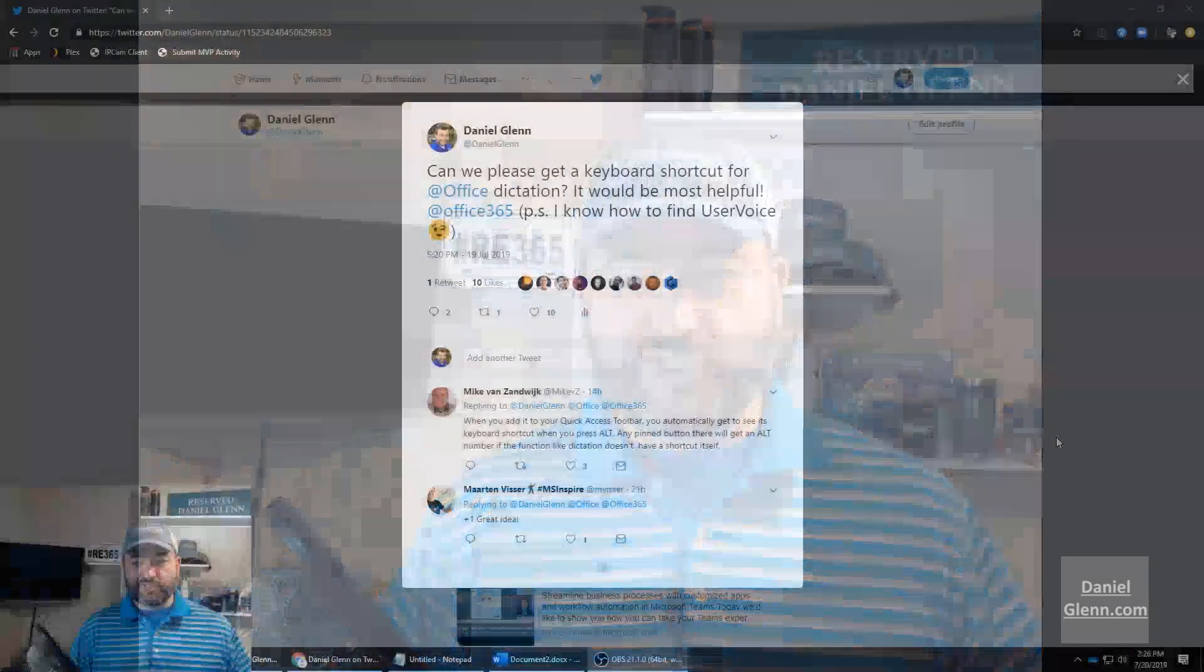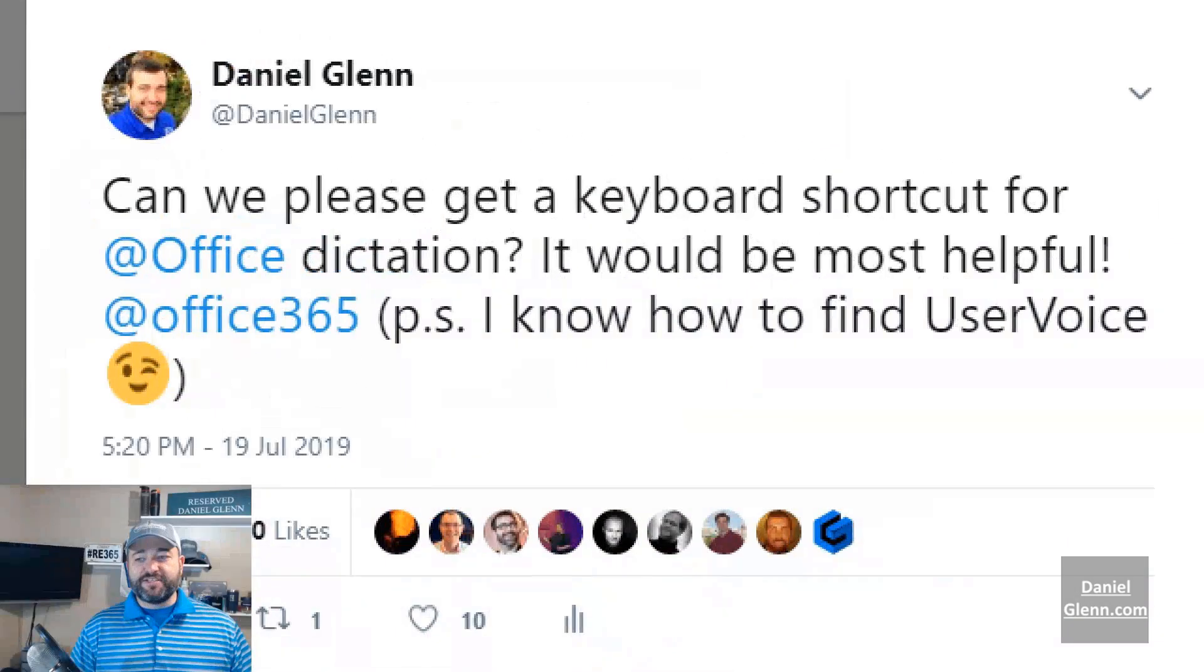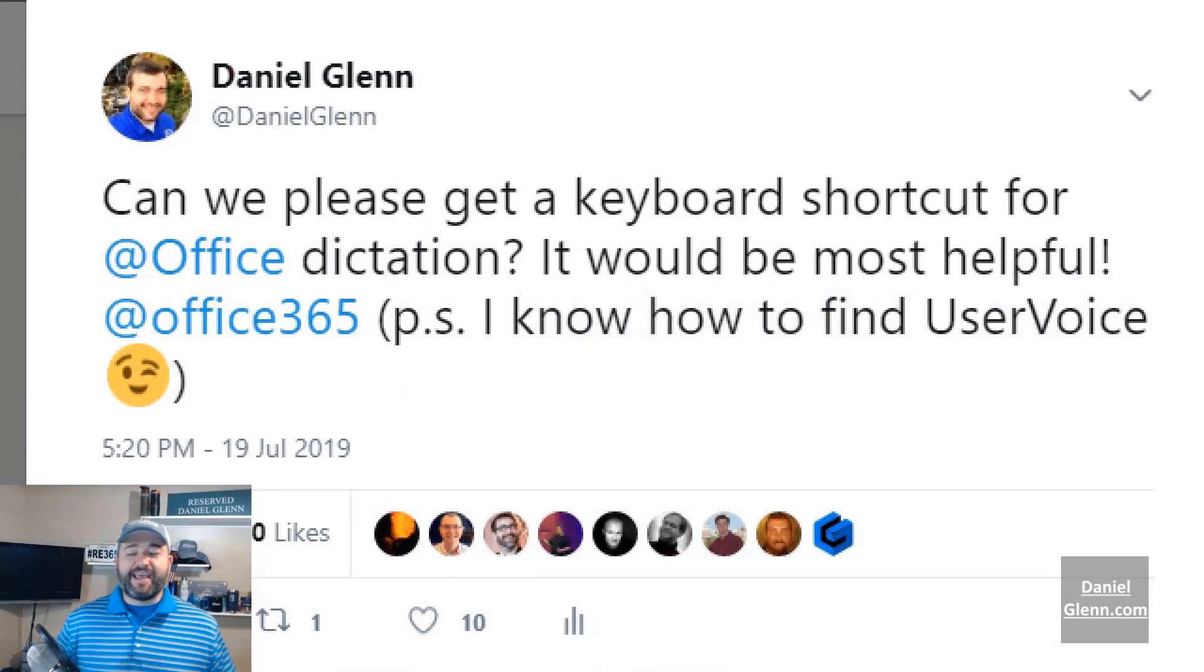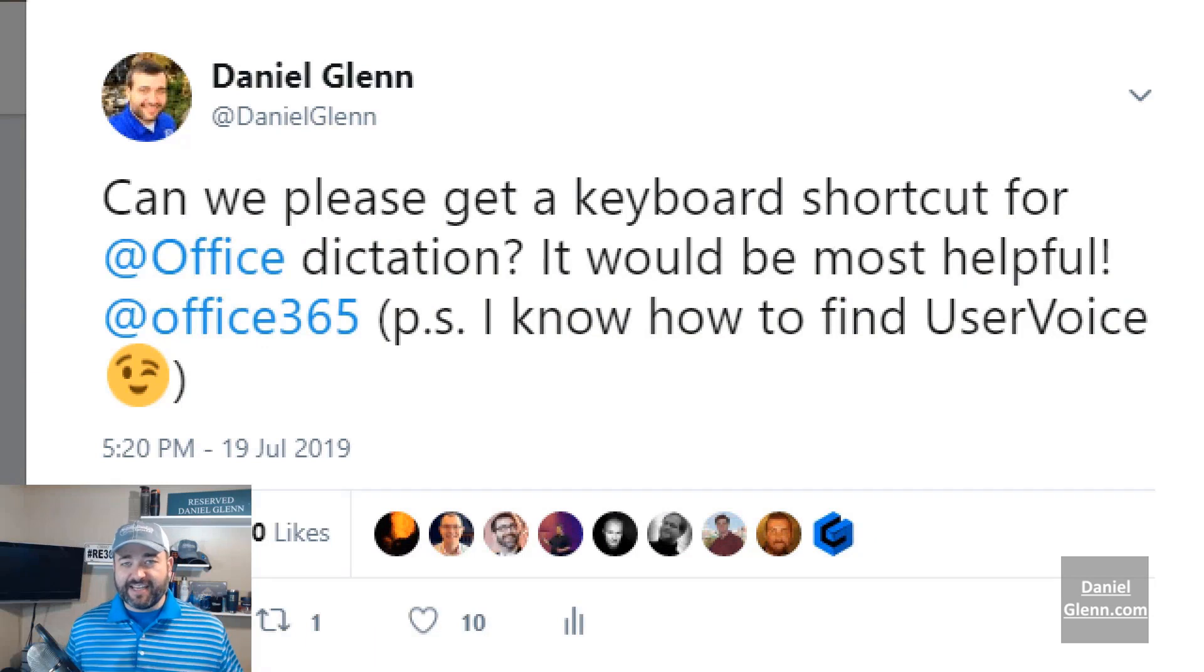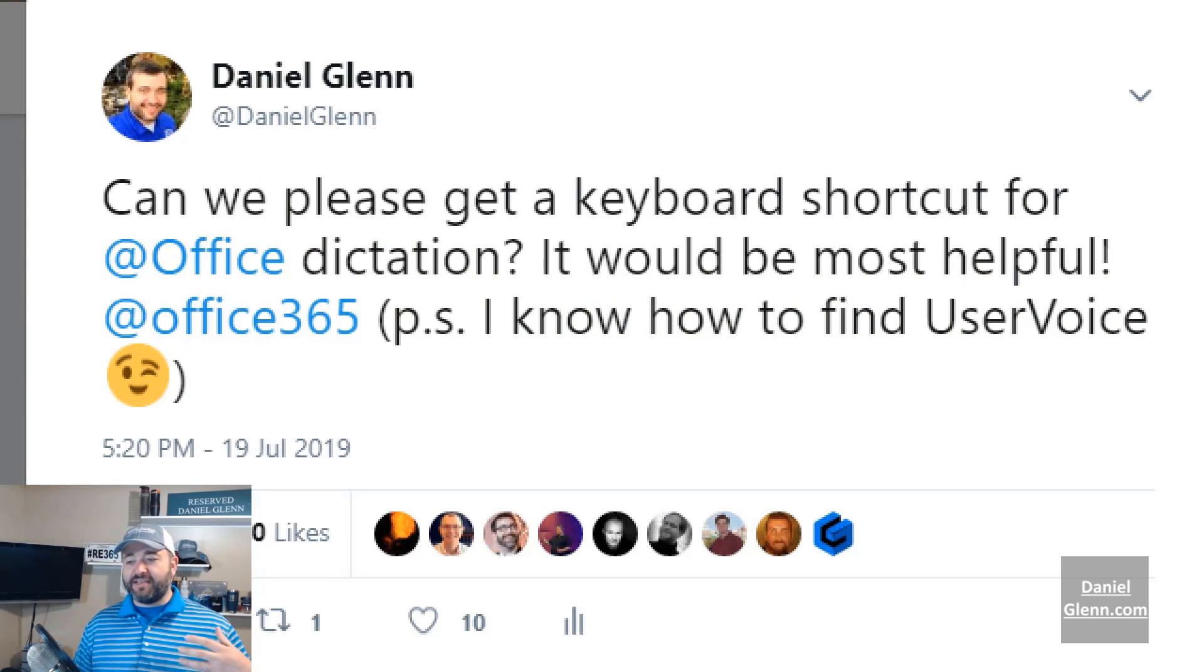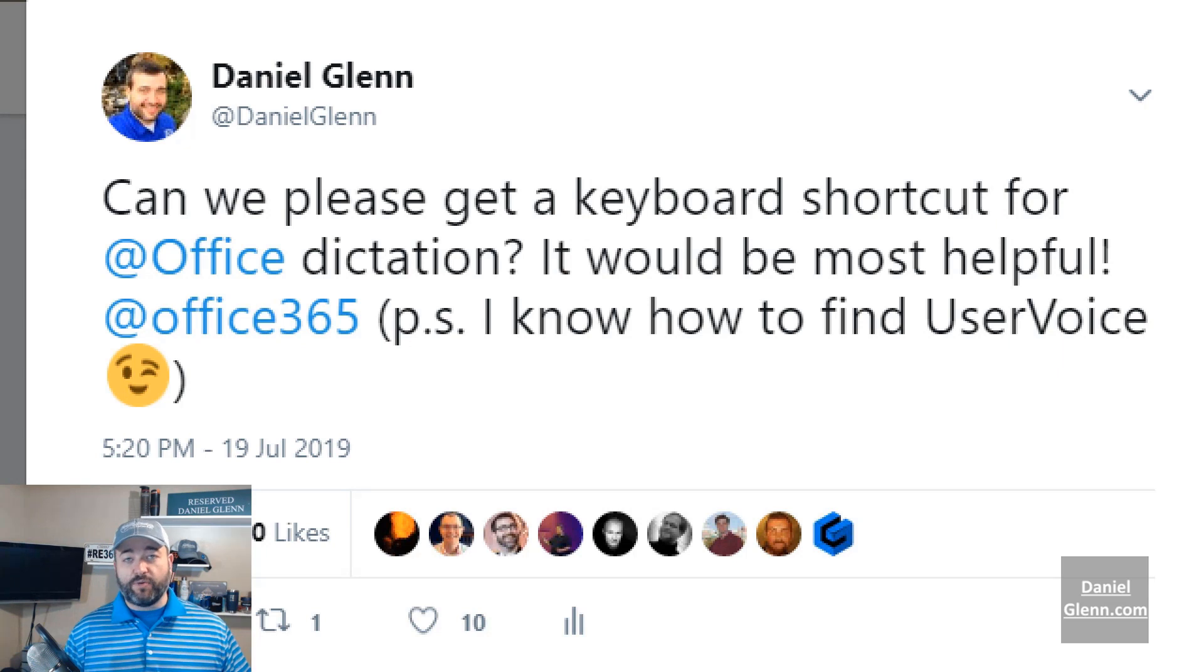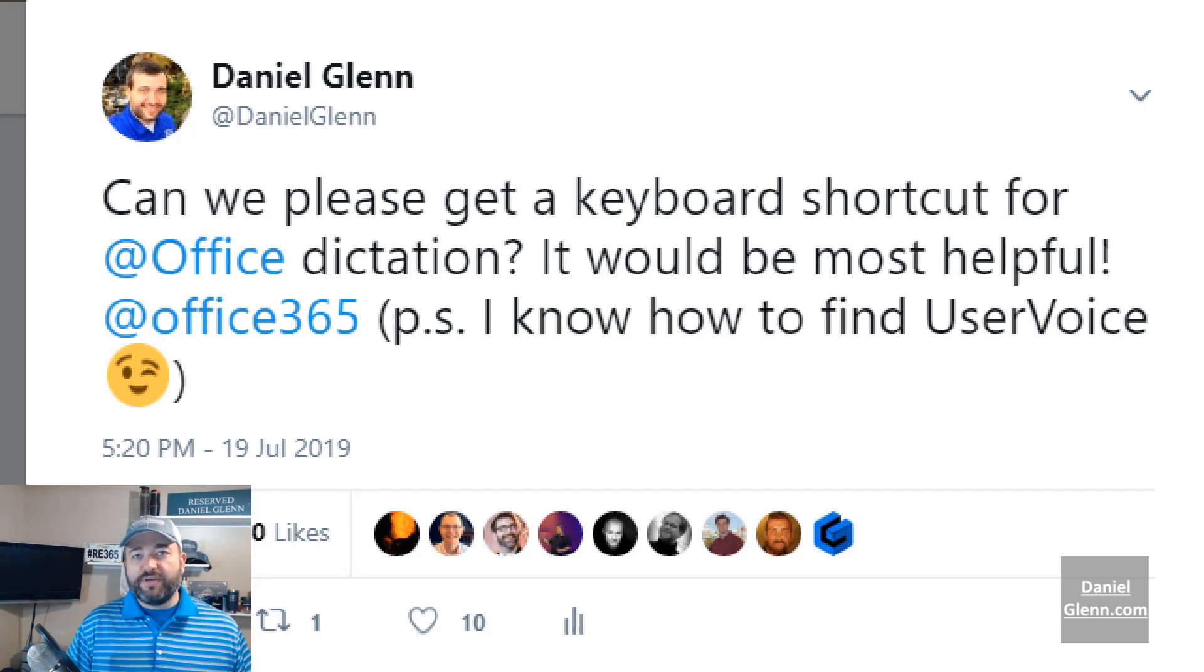So I of course went to the platform that everyone goes to when they want to complain - I went to Twitter. So I posted a message saying, hey, can we please get a keyboard shortcut for Office Dictation? And I thought this was a valid request. It's got quite a few likes. Others saw the value in this.